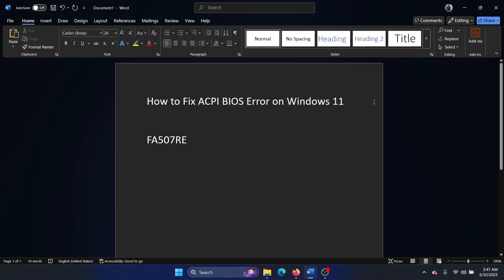Hey friends, if you encounter the ACPI BIOS error on your Windows 11 computer, then please watch this video. I will guide you through the resolution. So here's the thing with the BIOS error: you need to update the BIOS to fix it.